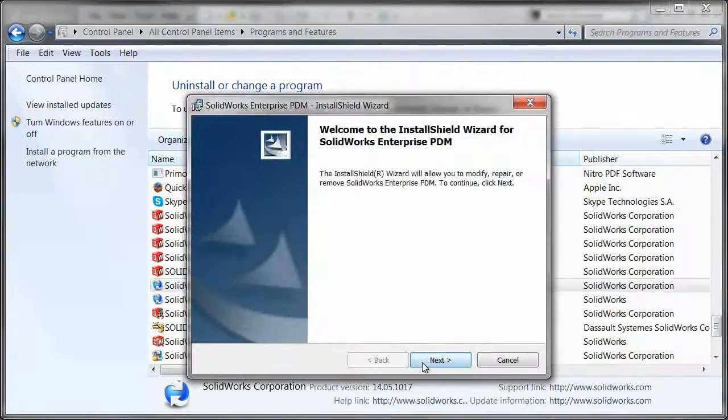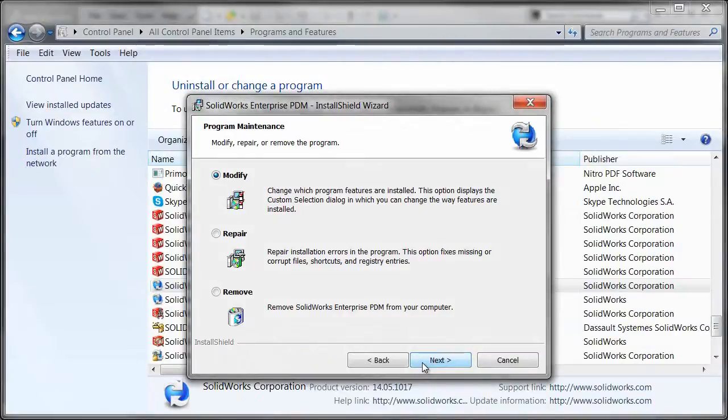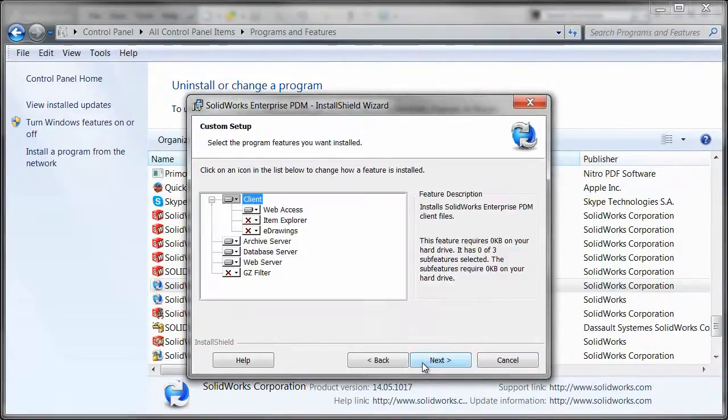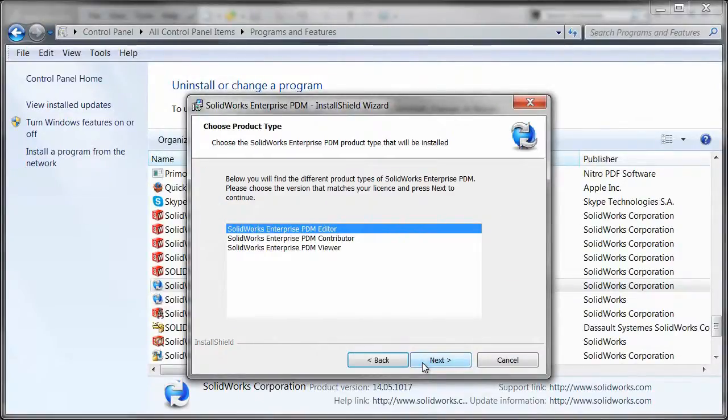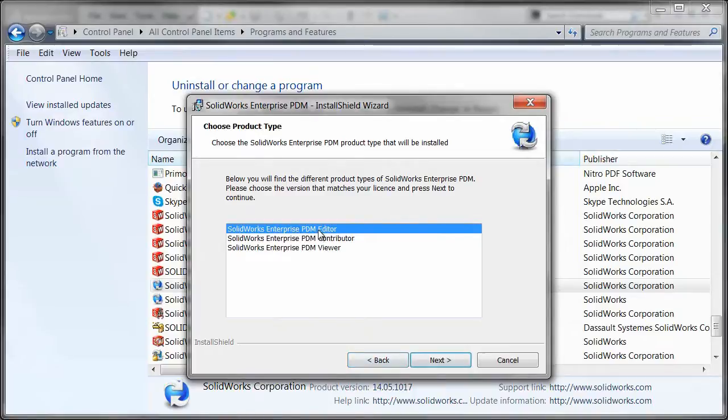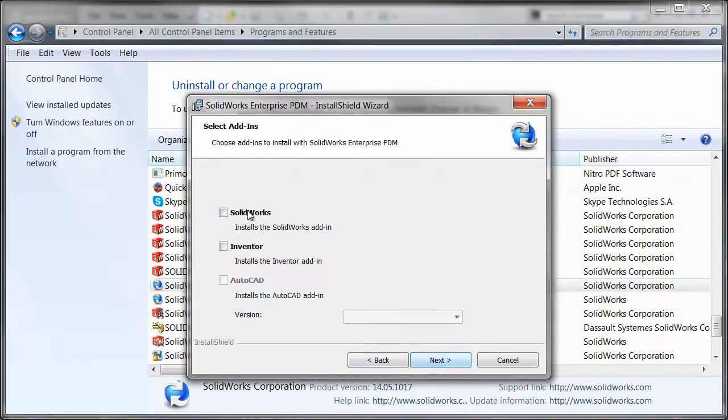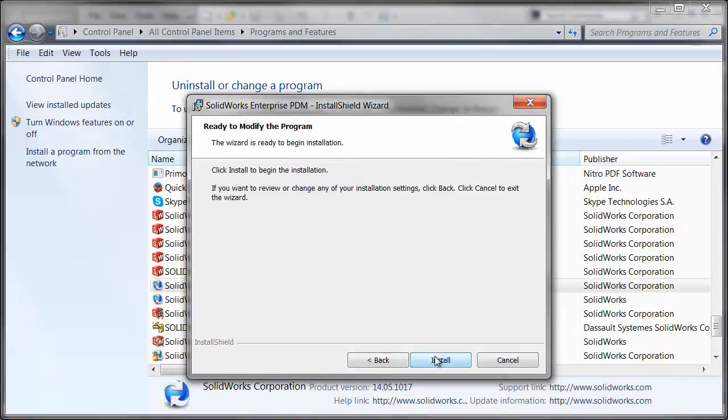Now we'll use the option to modify and we'll just go through. We'll make sure we're using the Enterprise PDM editor license because that's going to enable the add-in, and we'll have to check the add-in off in order to install it.